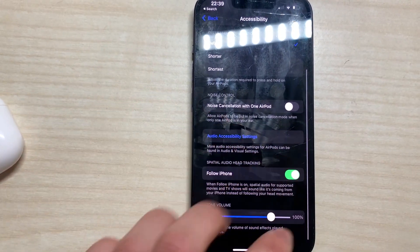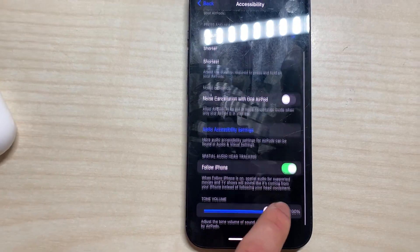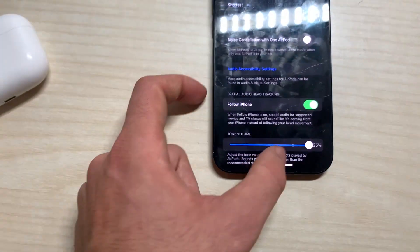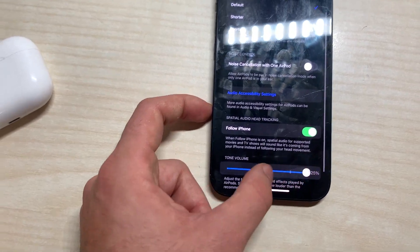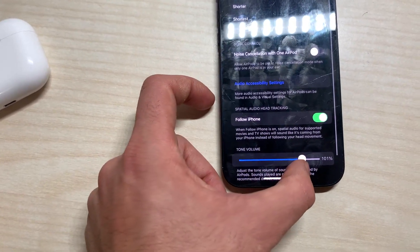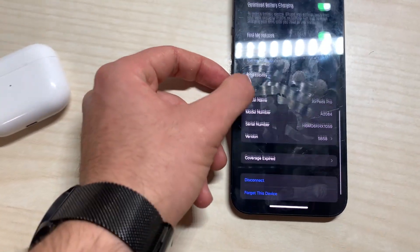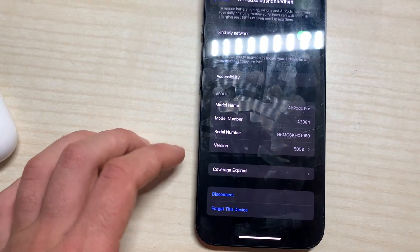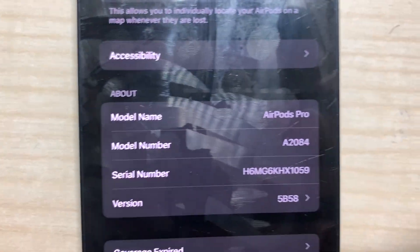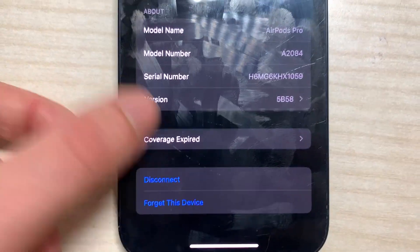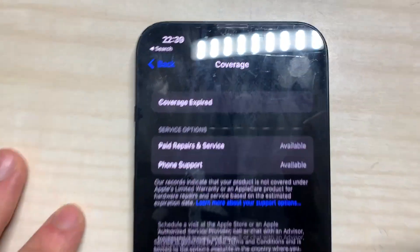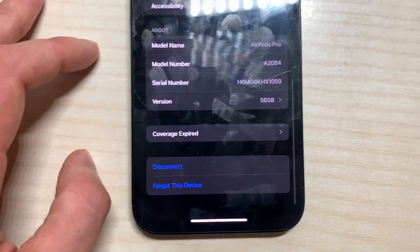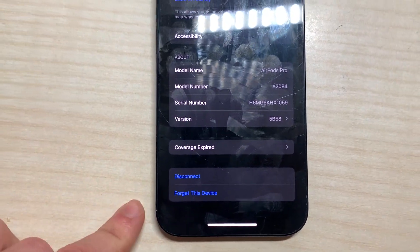And then we have many things such as the tone volume which we can put higher to 125 percent or lower. I'm going to put it at 100 percent, I think it's the best. And then we have the version, the model name, and all the things about it. As you can see it's AirPods Pro. We can see if the coverage expired or not, and it's available still, so good news. And then we have disconnect and forget this device.